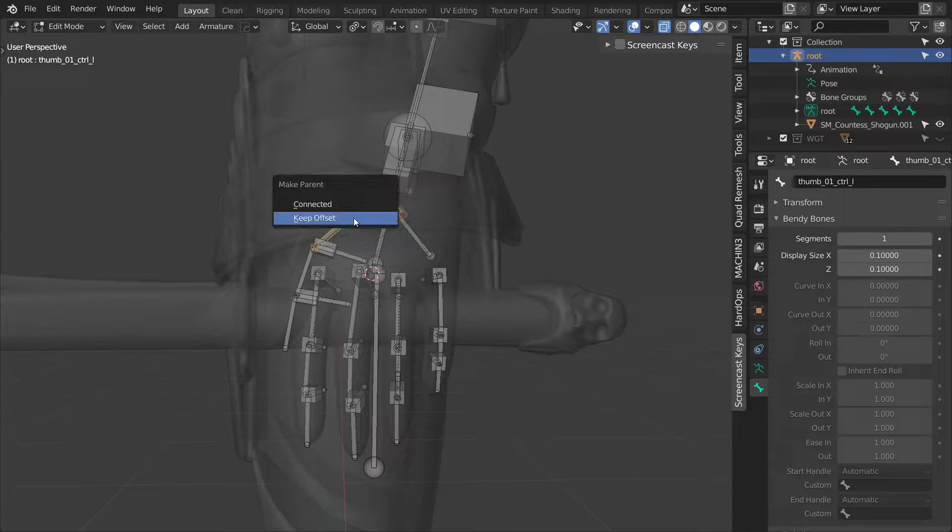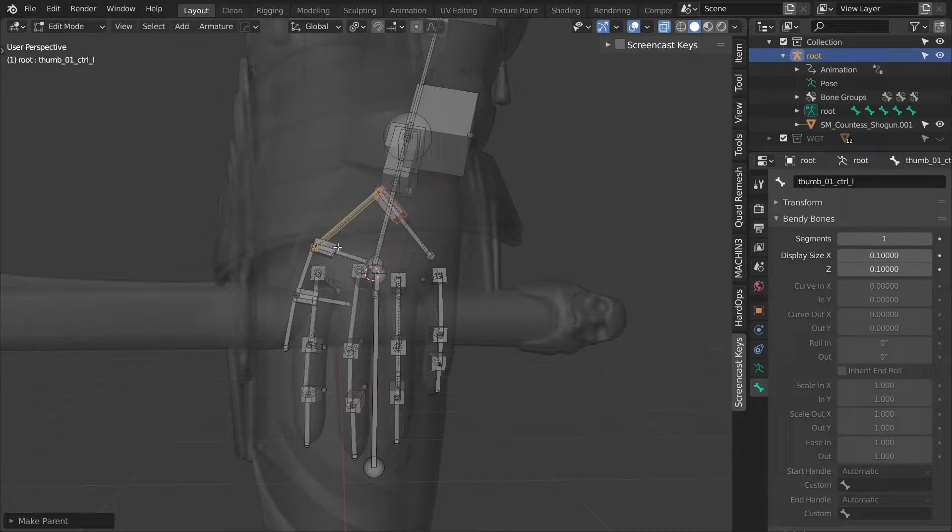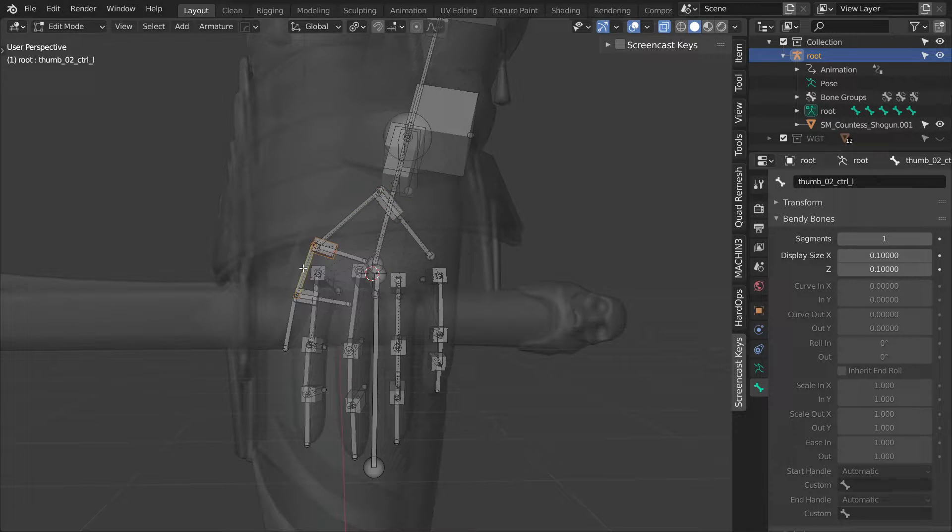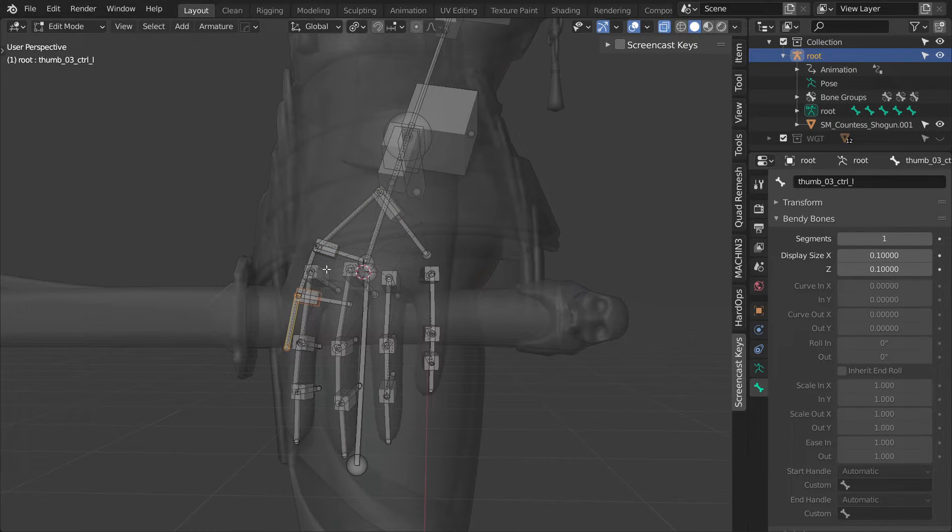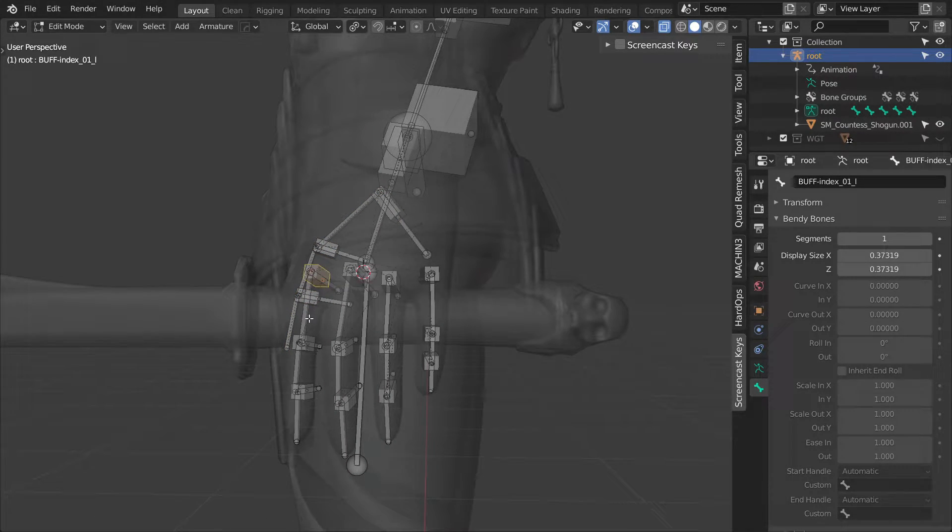Next, let's parent each buffer to their control. I parent the first pair using ctrl P and then I repeat the action for the rest using shift R.